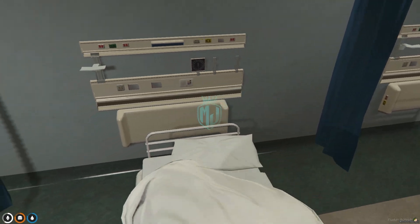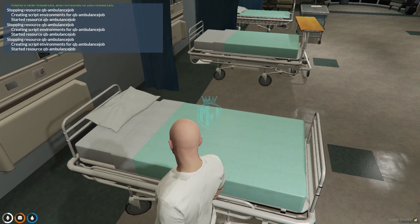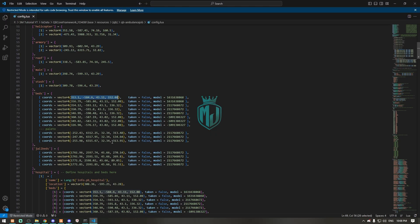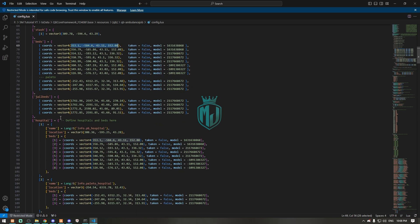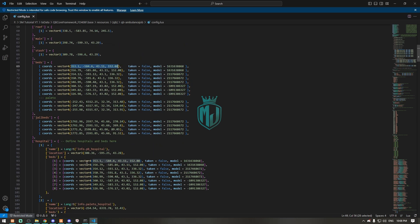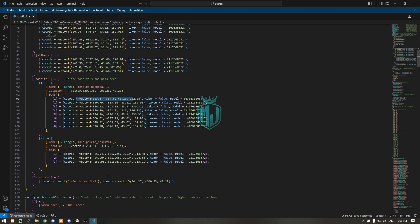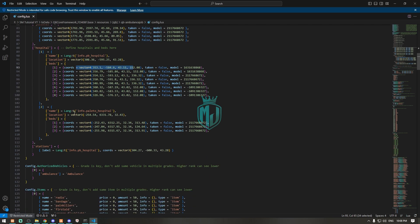The bed codes are right here and they are completely working. All of these are set for this MLO, so if you are using any other MLO you simply change the vector4 values for the bed locations. You need to do the same for both bed location entries. Right here we also have our hospital location for the map blip, which you can easily change if you are using any other MLO.